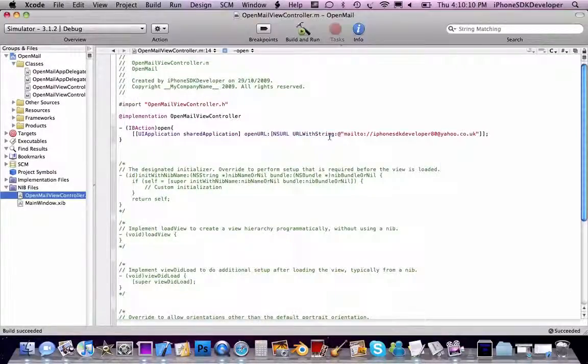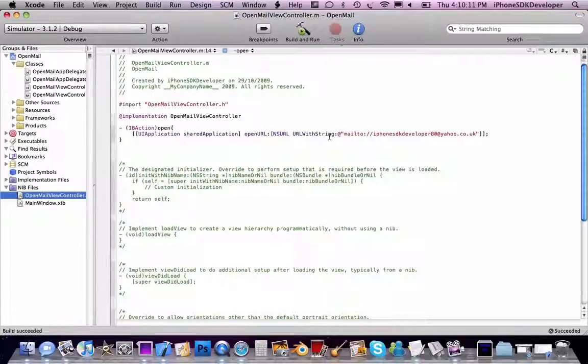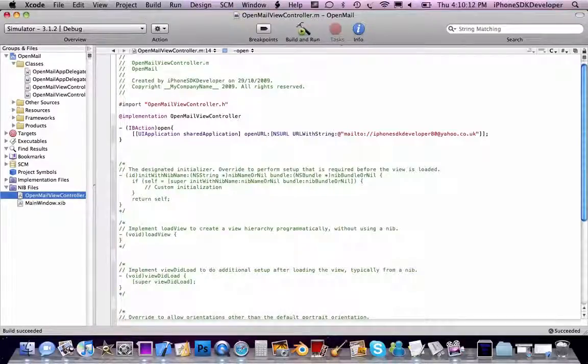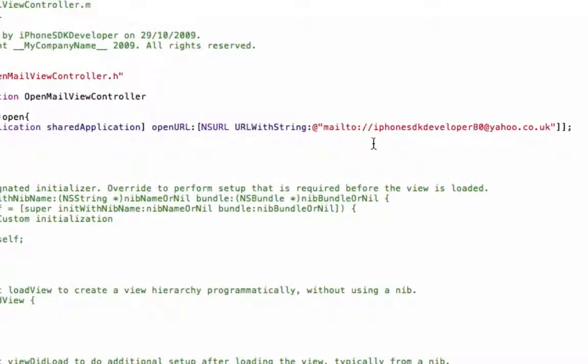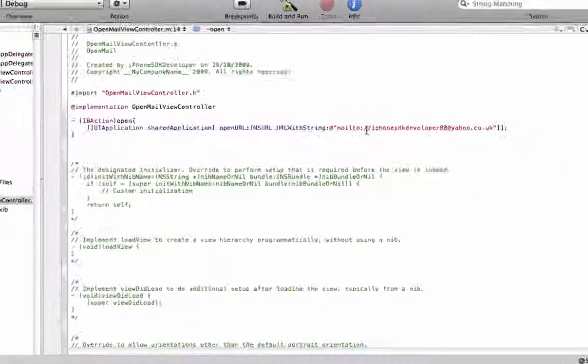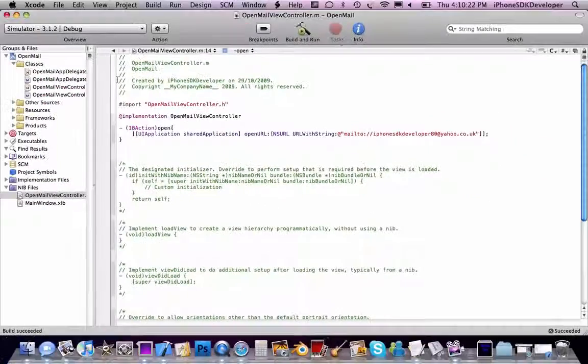But there's no point because the simulator doesn't have the mail app, but it definitely works. The thing is, I'm not sure if it's mailto with just a colon or slash slash. You can find that out yourself.